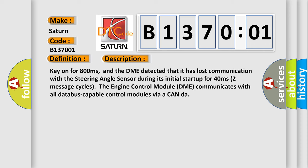Key on for 800 milliseconds, and the DME detected that it has lost communication with the steering angle sensor during its initial startup for 40 milliseconds (two message cycles). The Engine Control Module DME communicates with all database-capable control modules via a CAN bus.